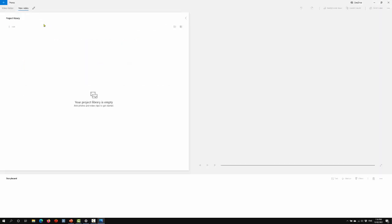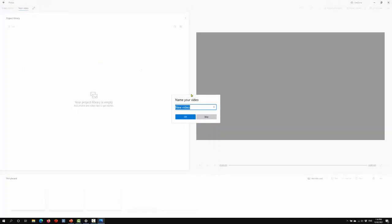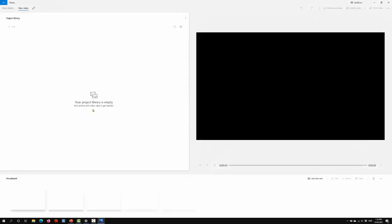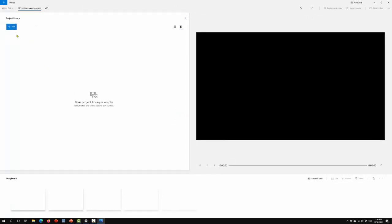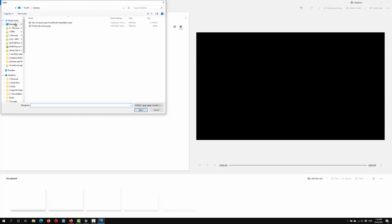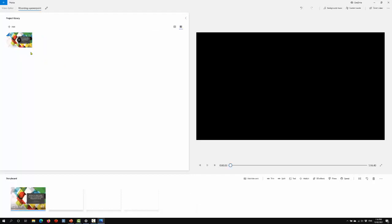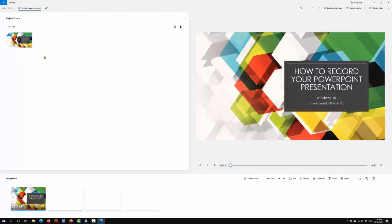Click on your video project, give it a name, add your video clip, and put it into the storyboard.